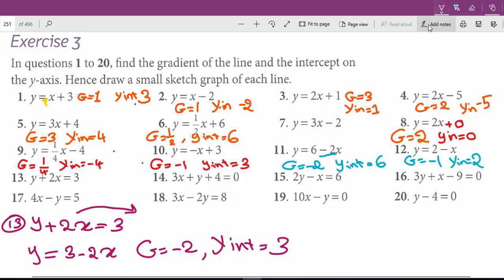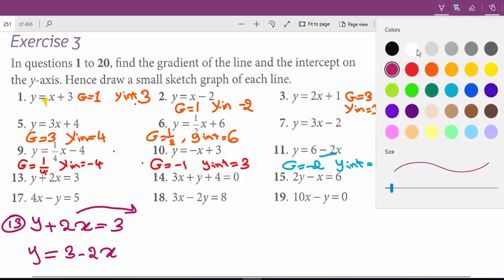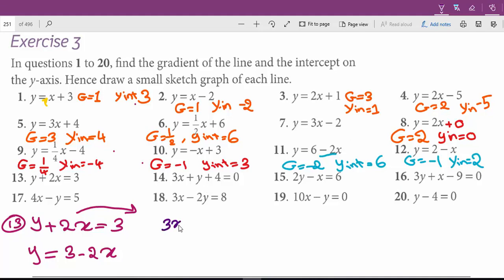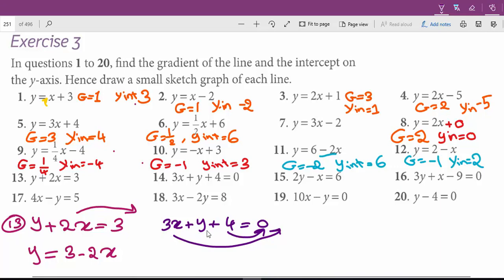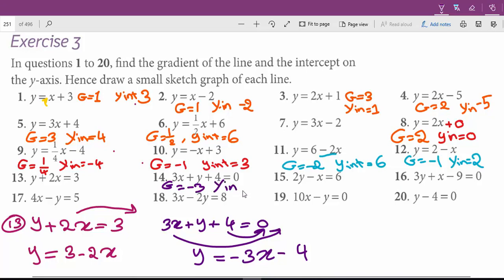Question 14 is also not in the standard form, so we have to write it in standard form first. 3x plus y plus 4 equals 0. To have y alone, we send the other two terms to the other side — their signs will change. So y equals negative 3x minus 4. The gradient is negative 3 and the y-intercept for question 14 is negative 4.